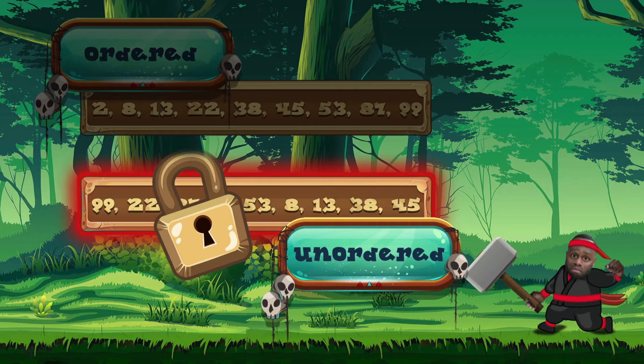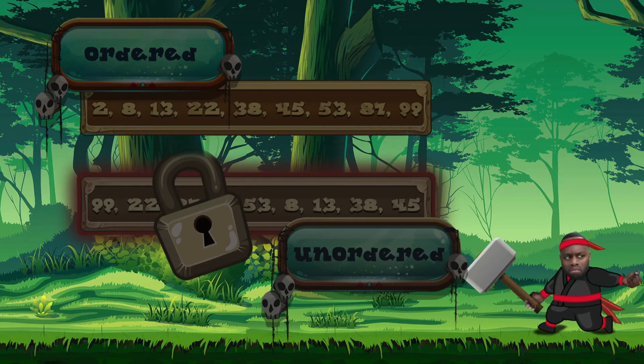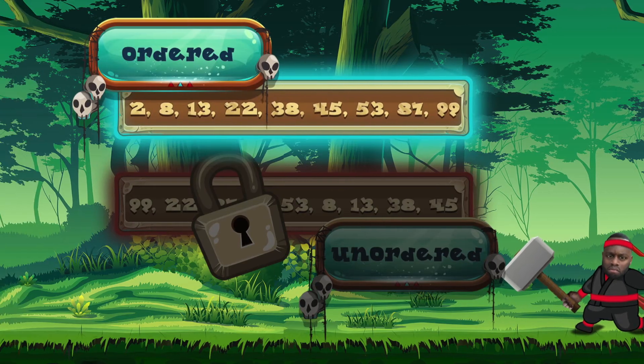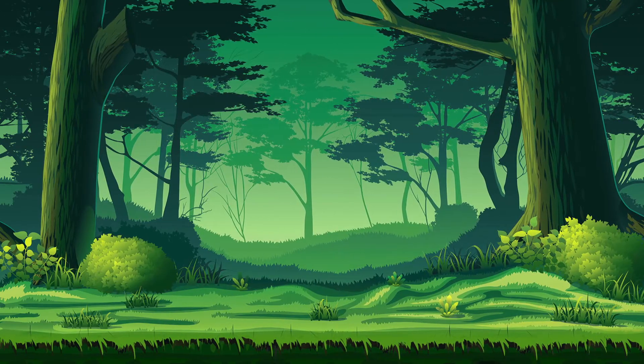Unordered list is locked. What? Binary search only works with an ordered list. Why do you offer it then? Load ordered array.